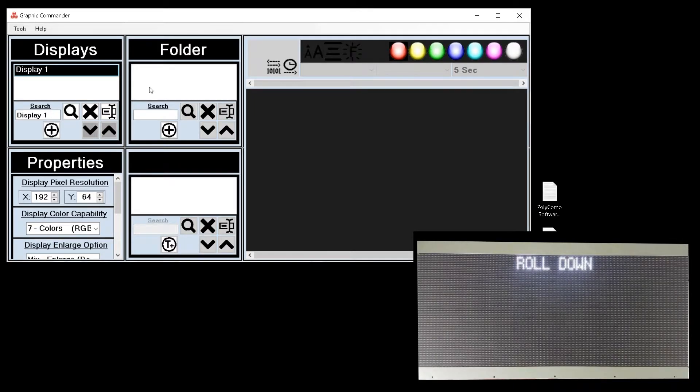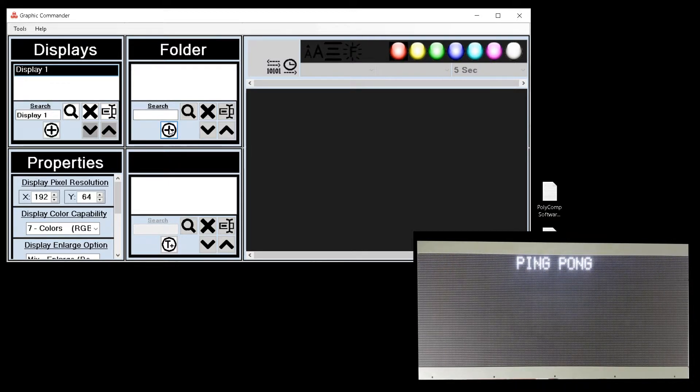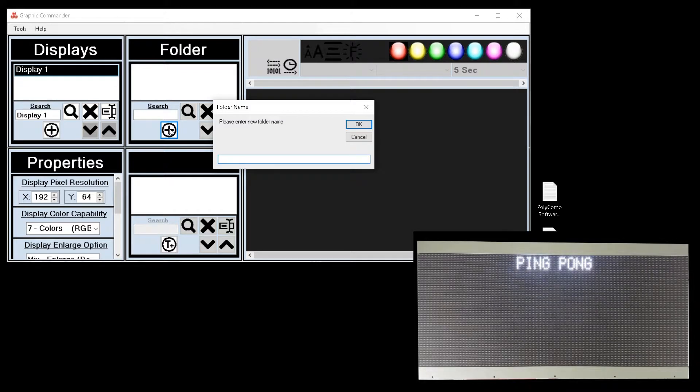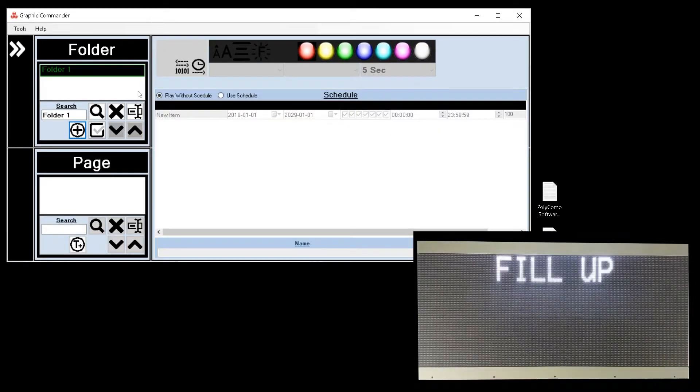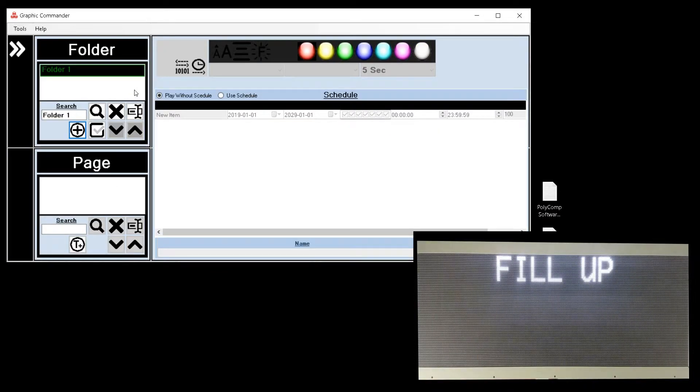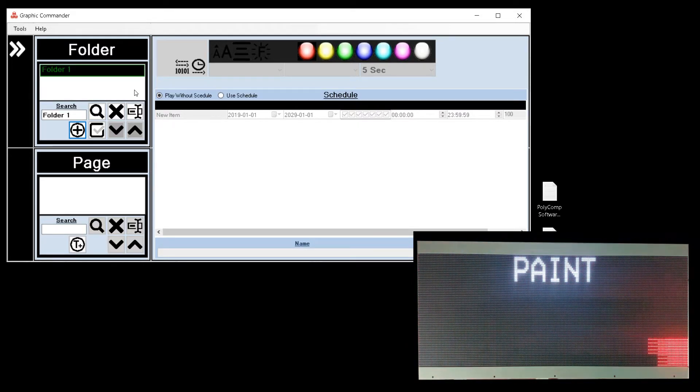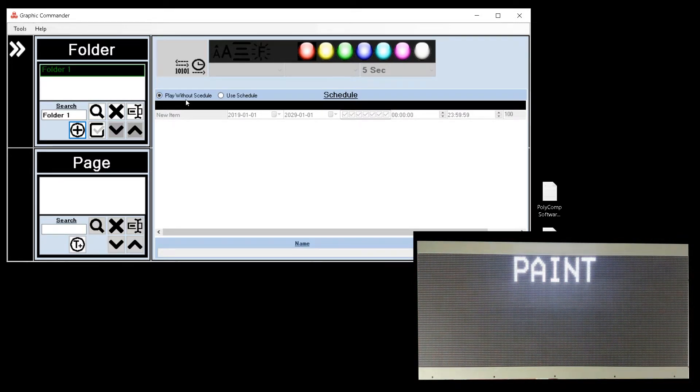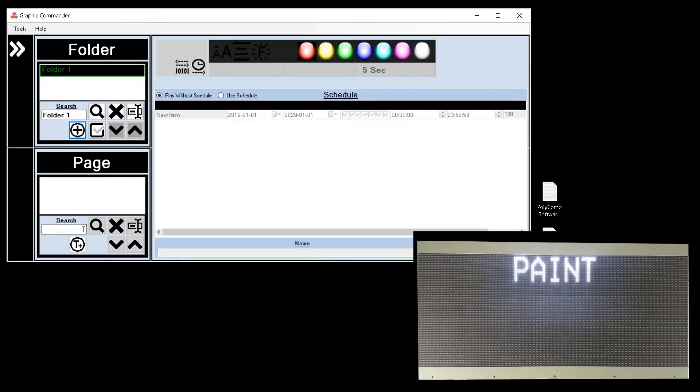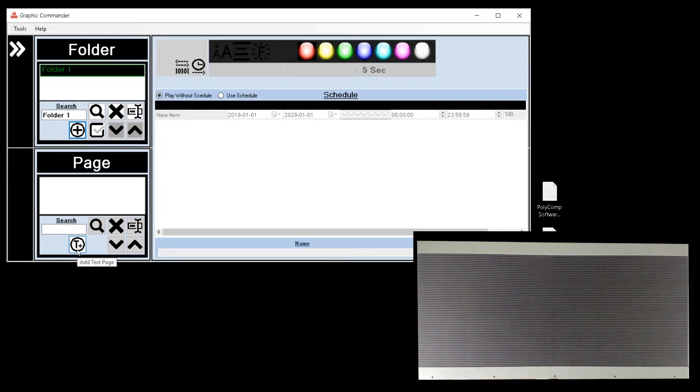Now we can add folders to be displayed. Give the folder a recognizable name. Set whether or not the folder should be scheduled or play all the time. In this case we will leave it without a schedule.